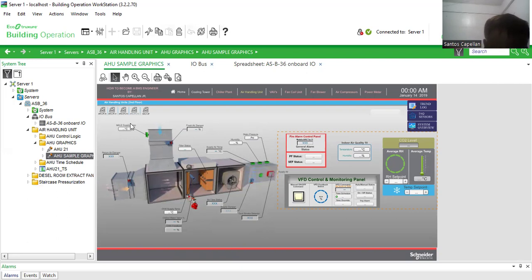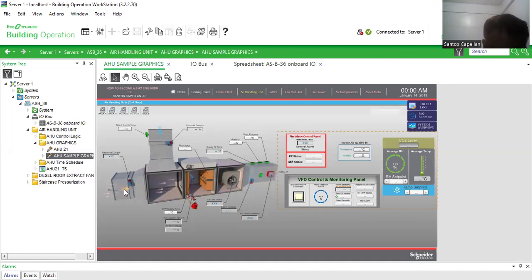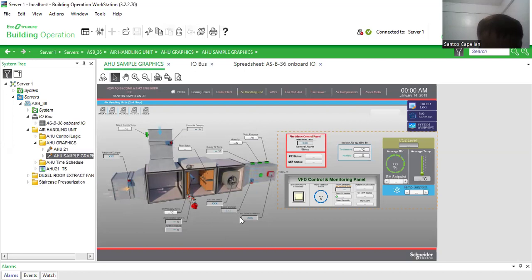So what are the points we have here? We have the supply temperature, then the fresh air damper position here, then we have the return air damper, then we have the tube water temperature, then we have some valve control and feedback position. We have the air flow, then we have some supply damper here, then we have the smoke duct detector.